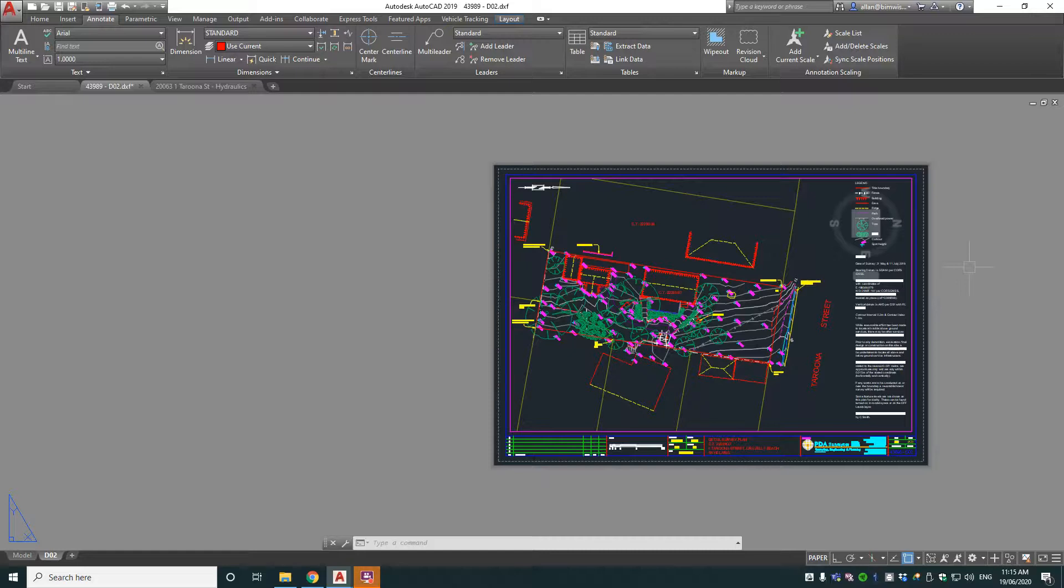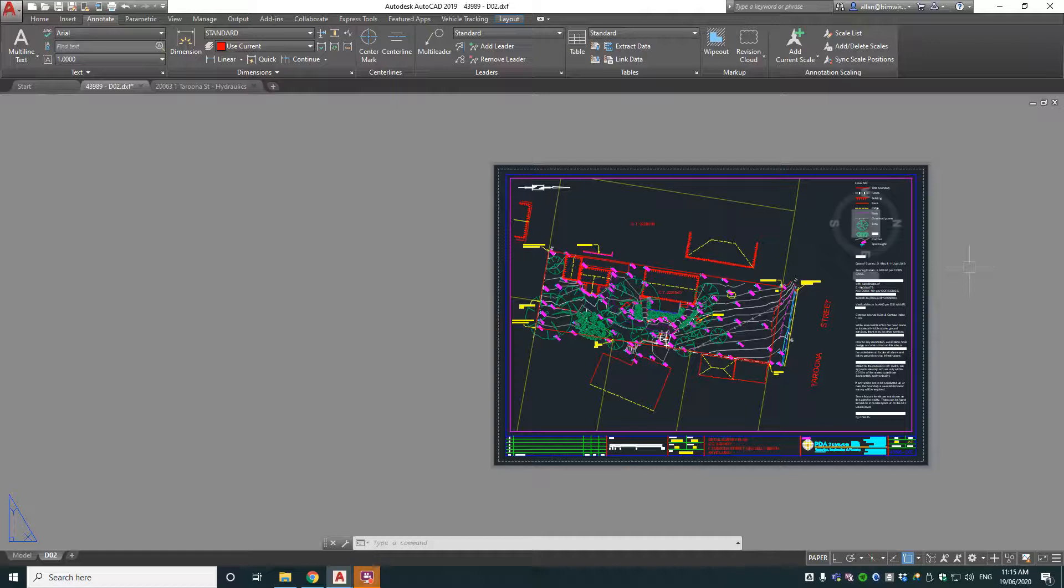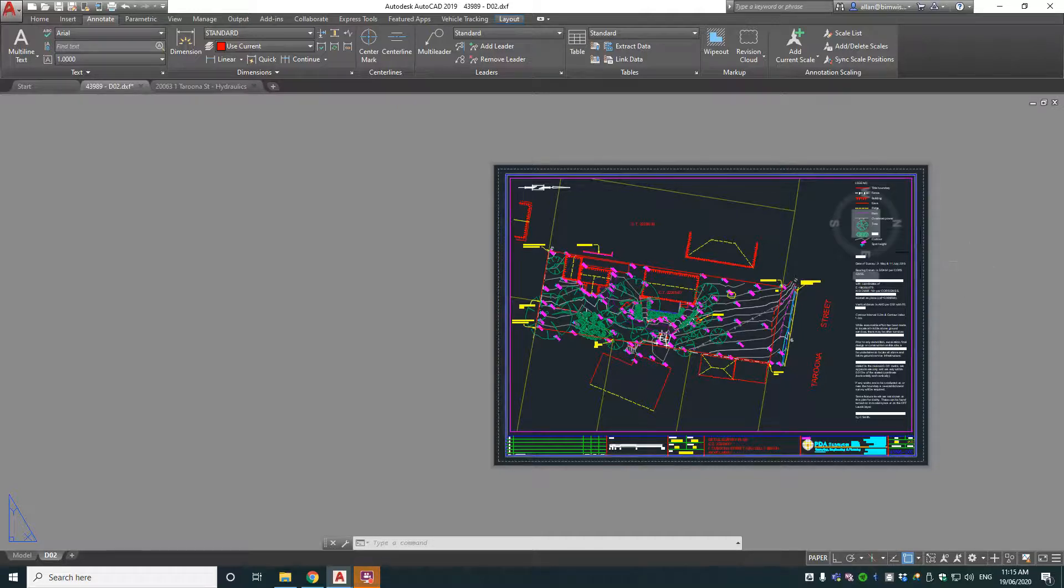G'day roosters. How do you move annotation, text and other objects from paper space into model space quickly and easily?